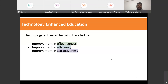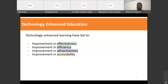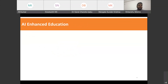The fourth aspect is improvement of accessibility — not just for specially-abled learners, but also with respect to digital penetration, distance between the teacher and learner, and access to teaching and learning content. So the four important aspects from the technology-enhanced learning matrix are effectiveness, efficiency, attractiveness, and accessibility, and technology-enhanced learning leads to improvement in all those areas.